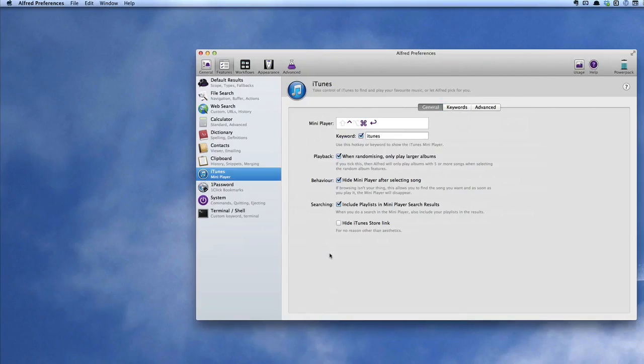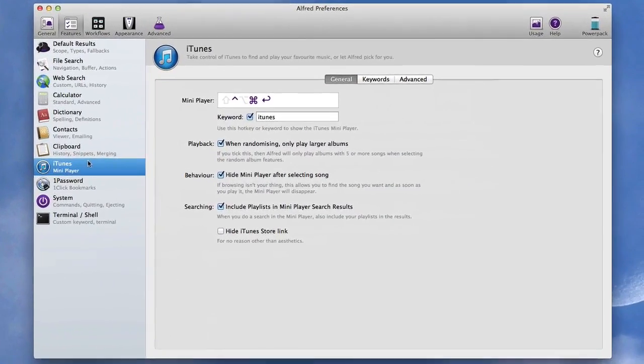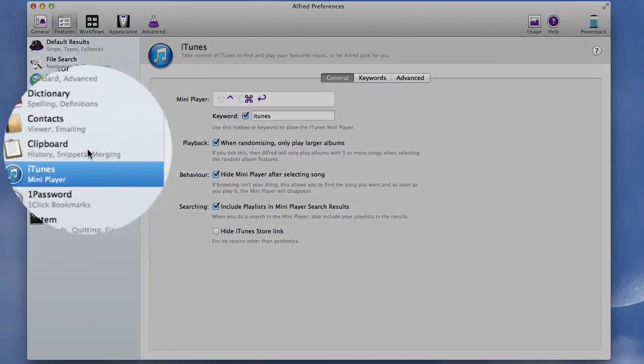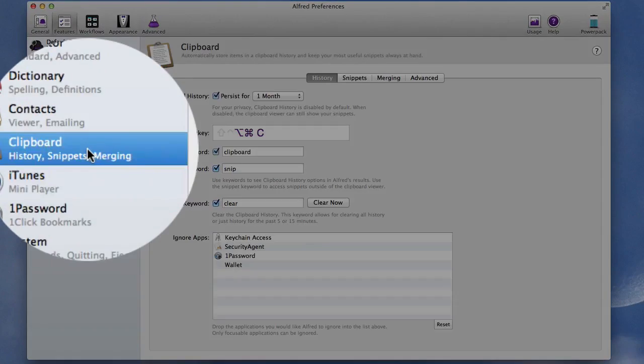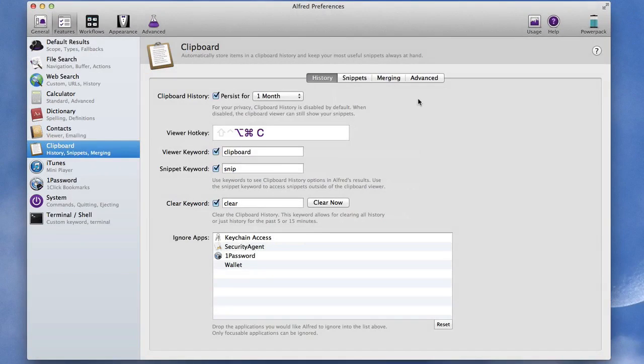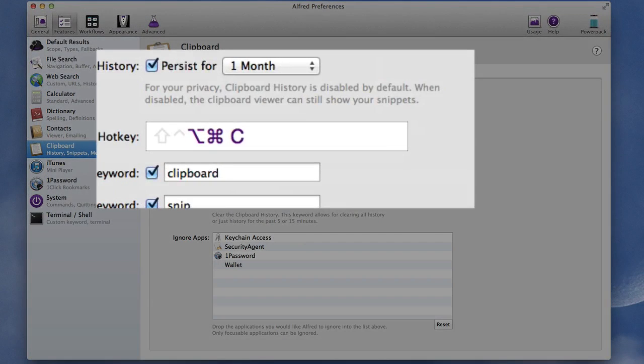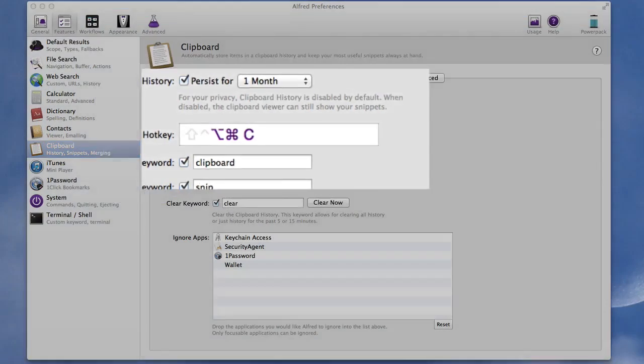Let's go back into our preferences again and see what else we can do. You've got a clipboard in there as well so this is kind of useful. So my clipboard is Option, Command and C.